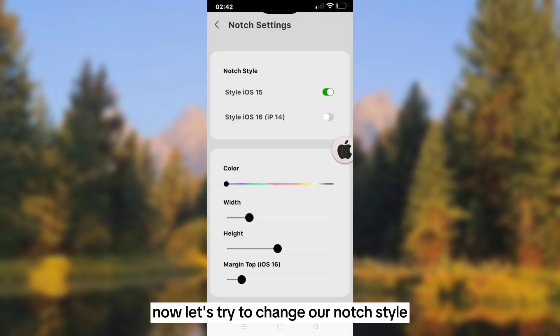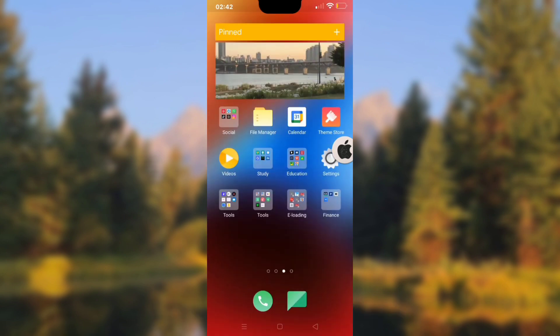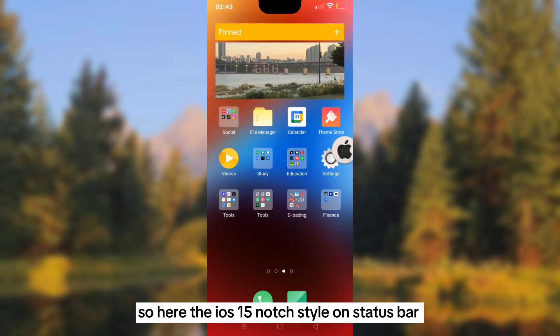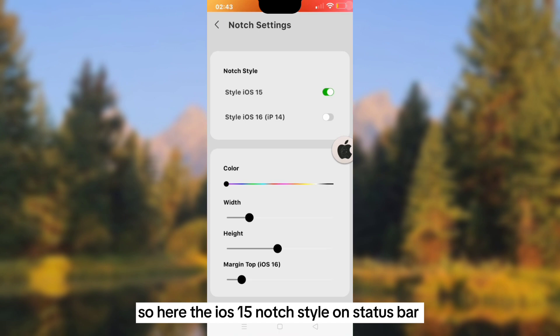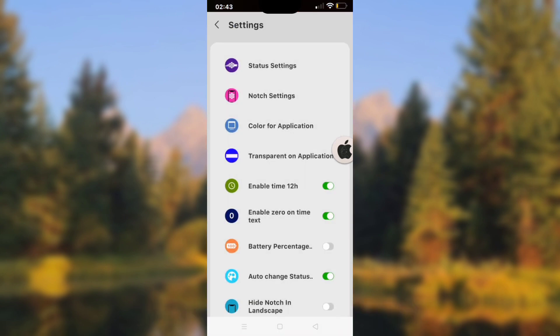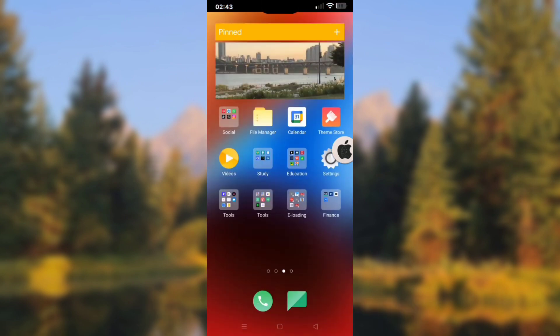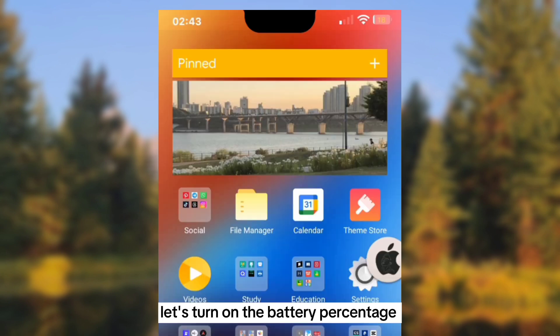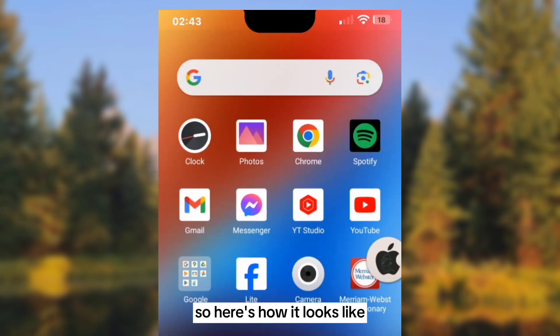Now let's try to change our notch style. Here, this is the iOS 15 notch style on status bar. Let's change the design and turn on the battery percentage. Here's what it looks like.